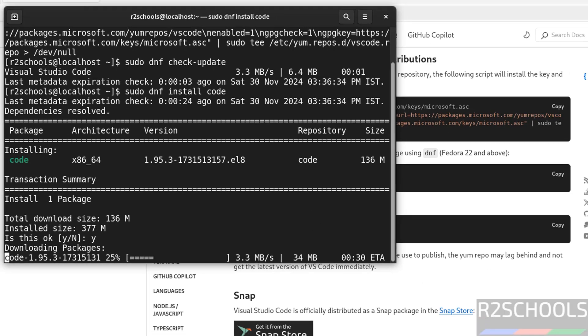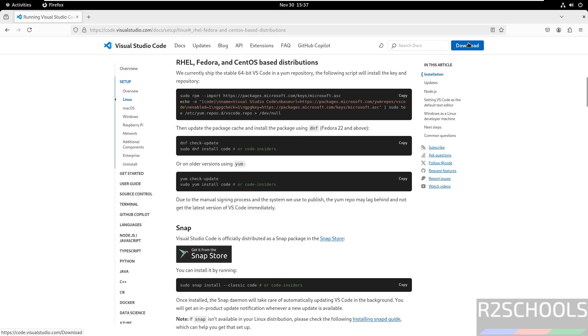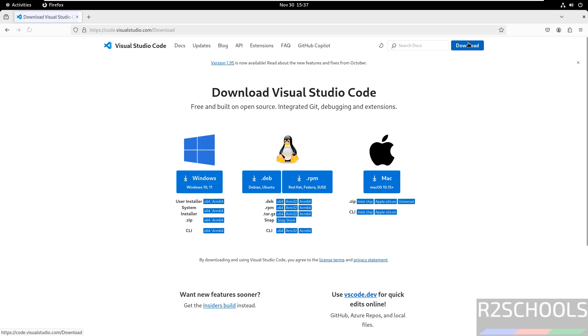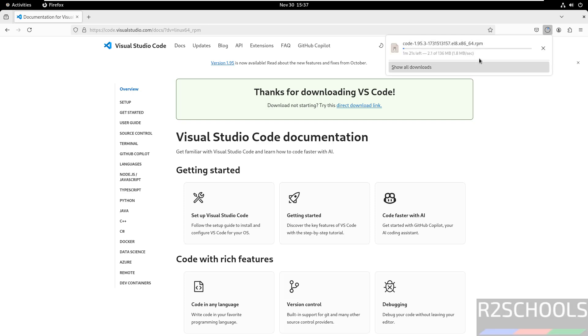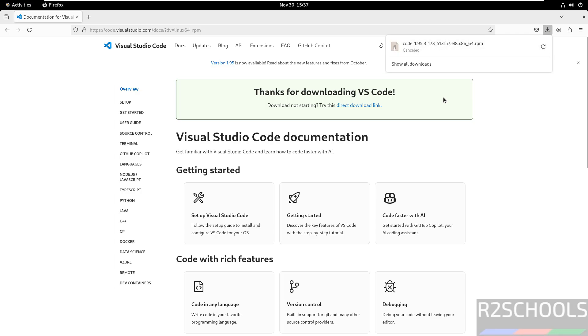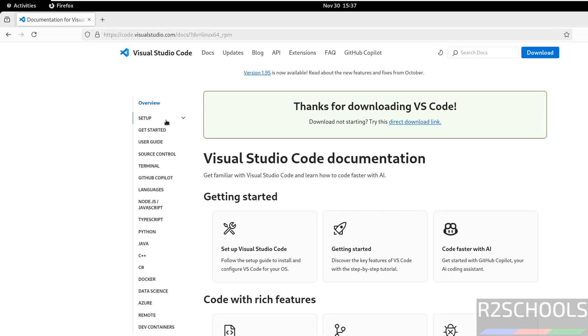In the meantime, click on this download button, then click on RPM. The download has started. Once the download is complete, we have to run the command sudo dnf rpm -ivh and then the RPM package. I'm canceling this one - I just wanted to show you how to download.